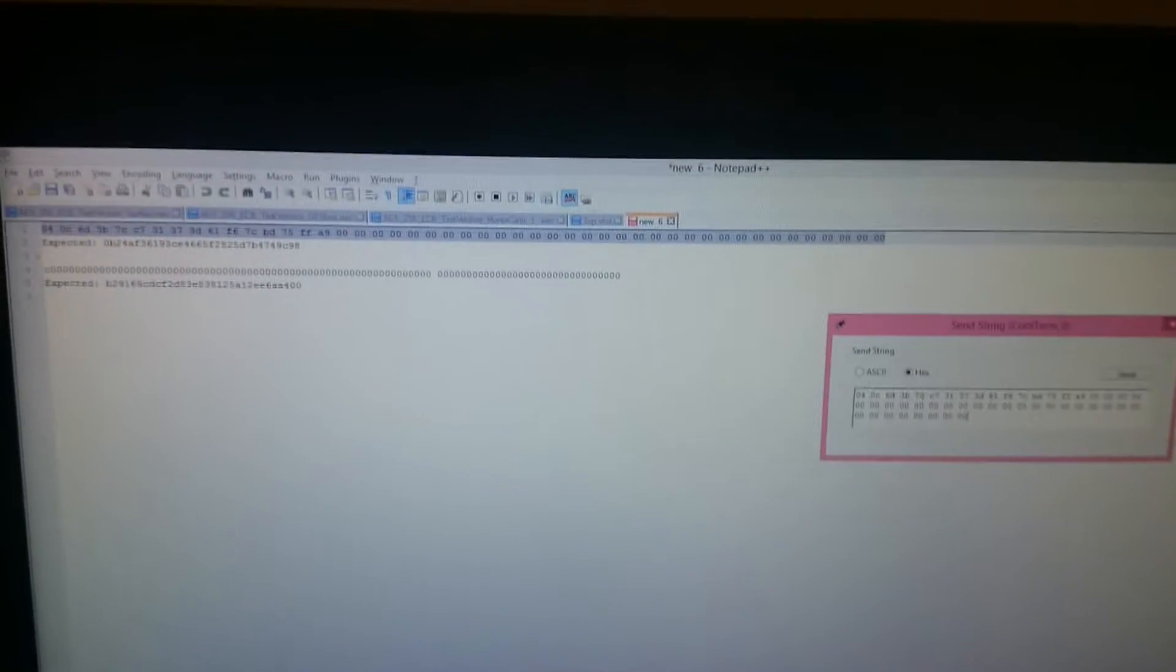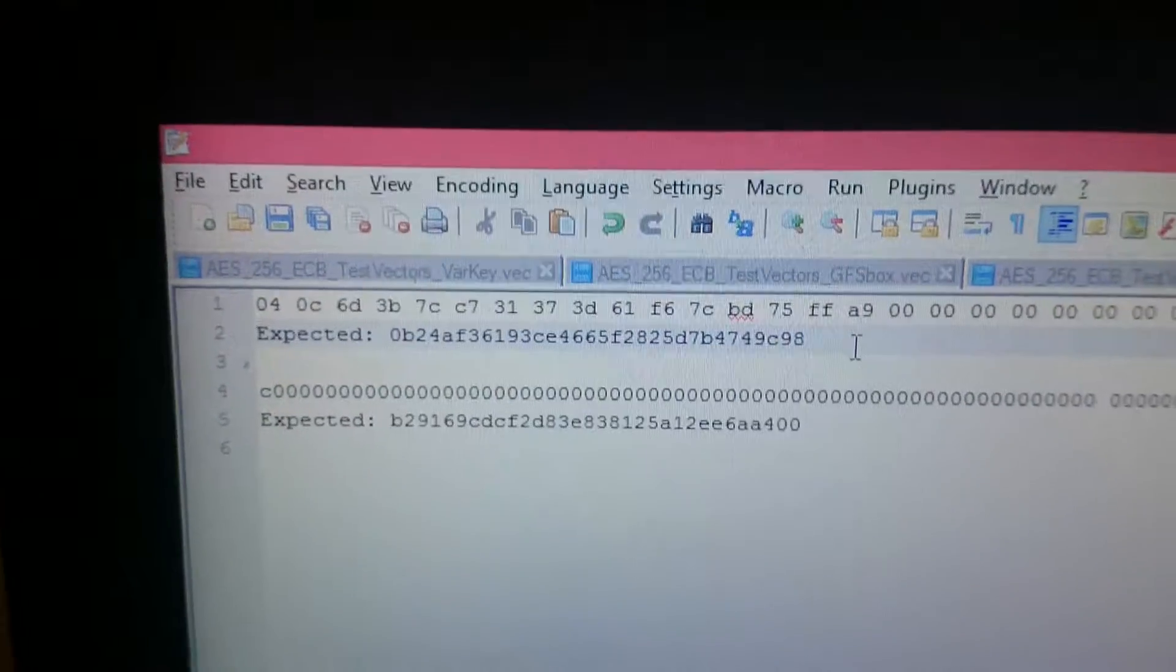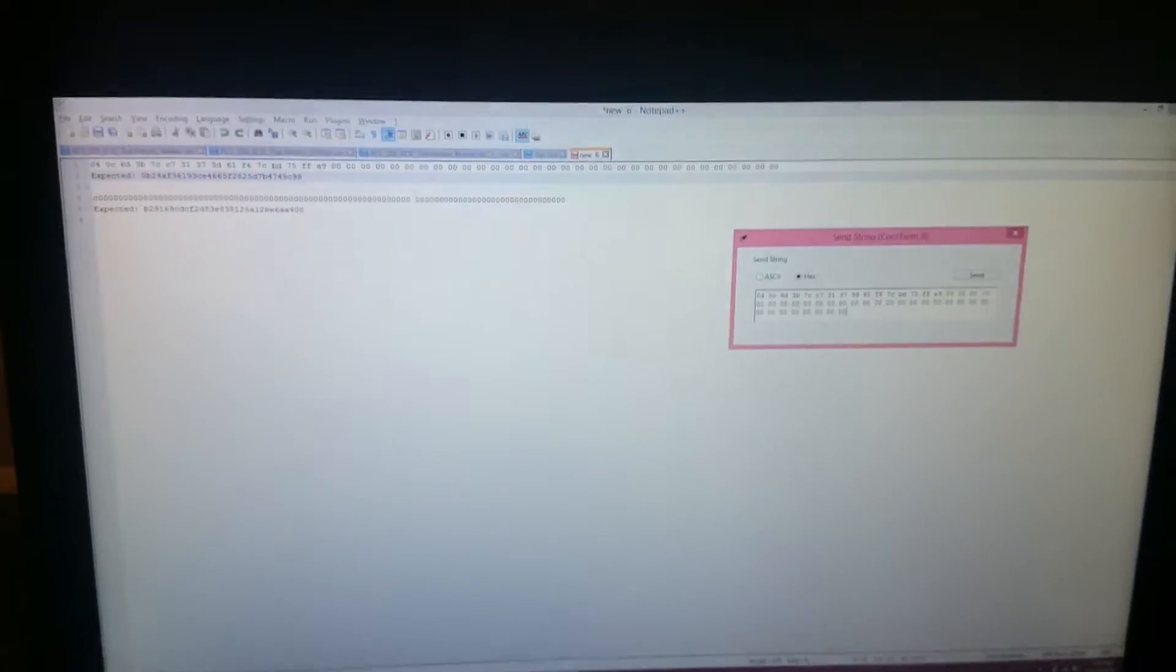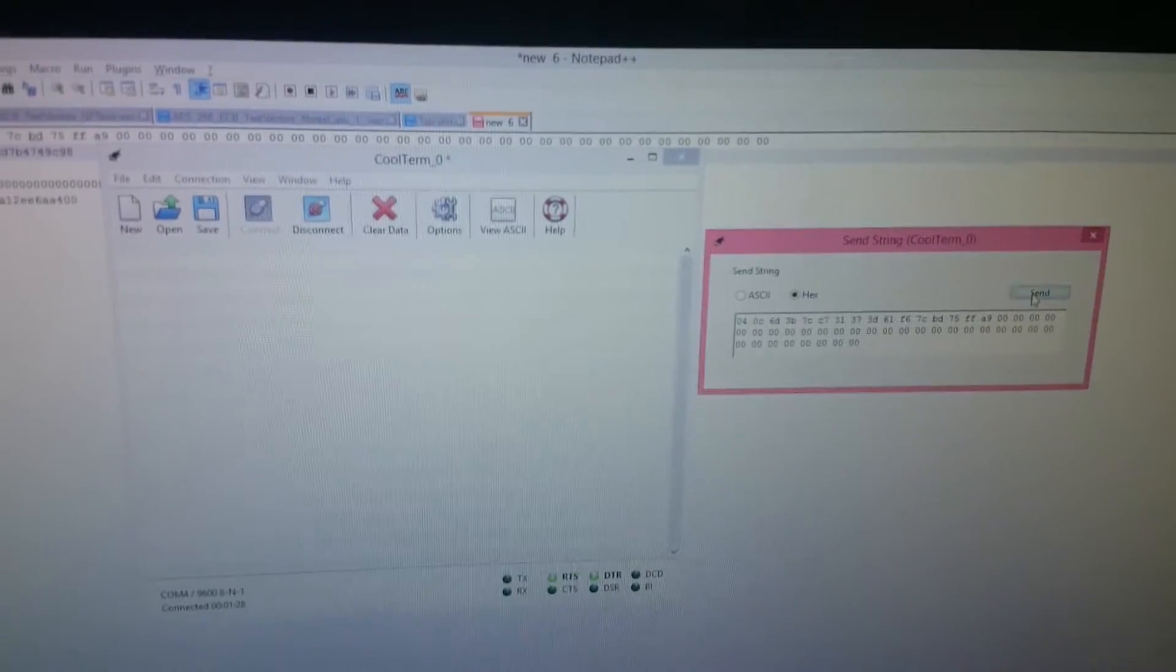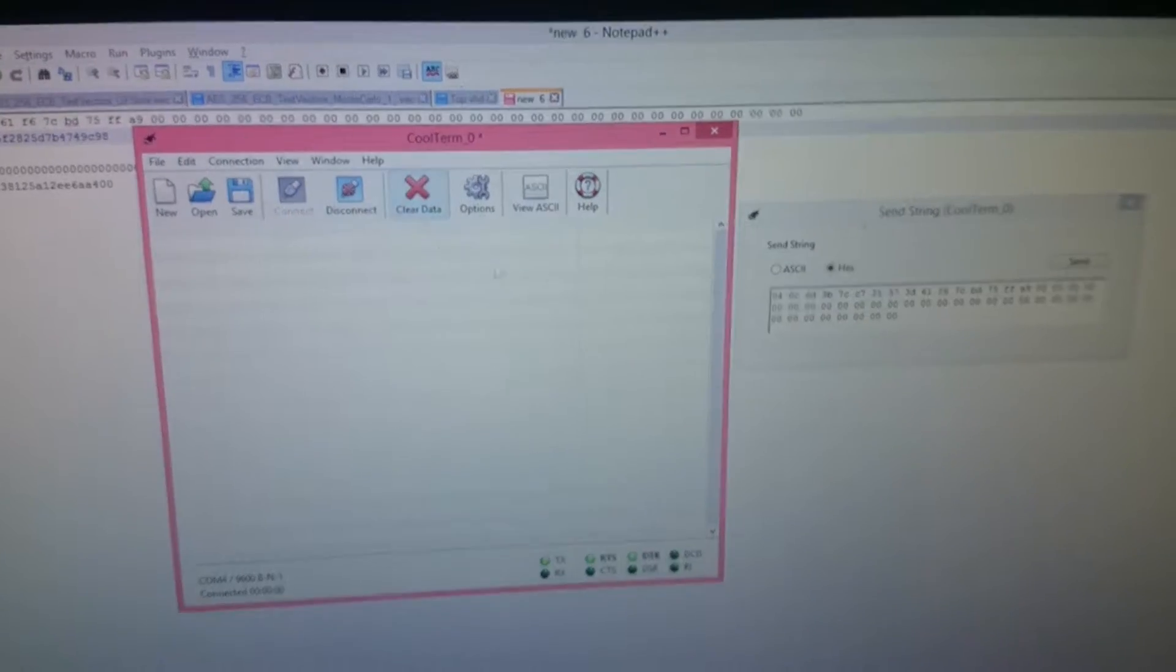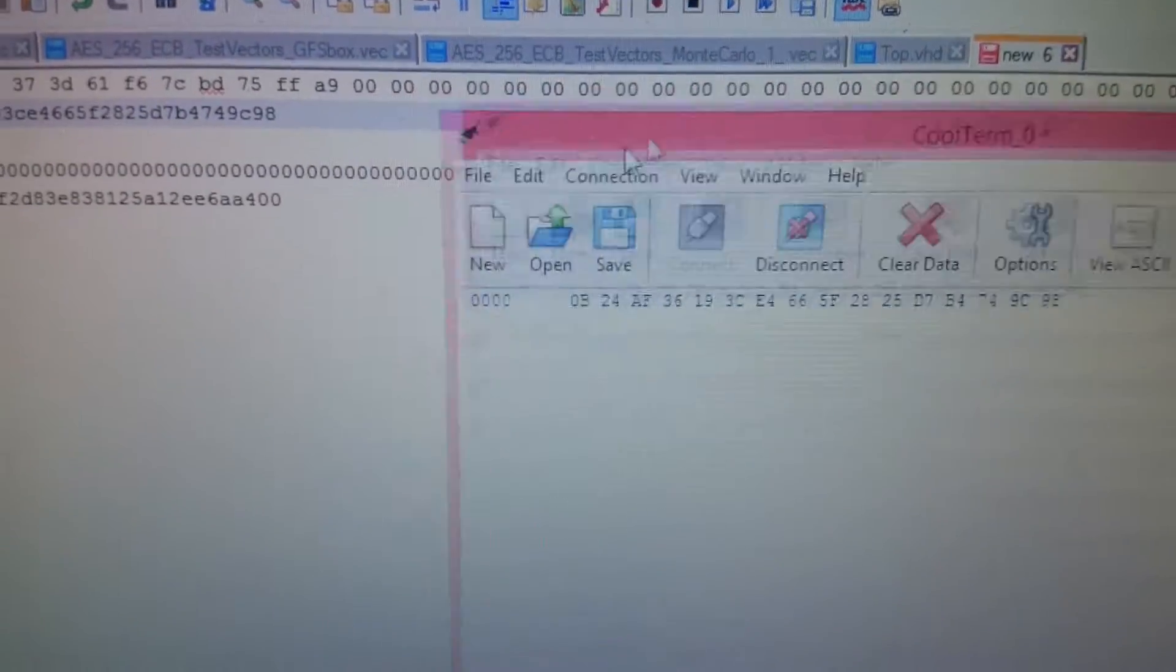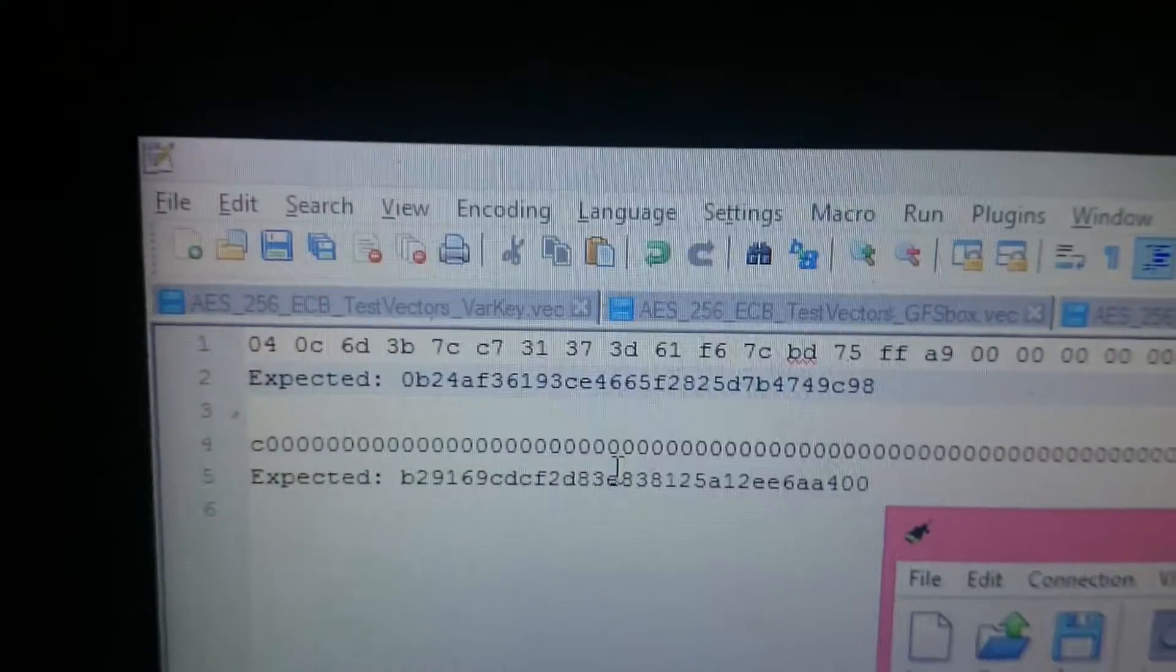There you have it. Now when I send it, the expected should be something like 0b24 and ends with 49c98. I'm going to send the data and we'll see if we get the output. Looks like the connection failed. Connect. Send. And if you see the data, it's exactly the same as what we expected. You can see clearly over there.